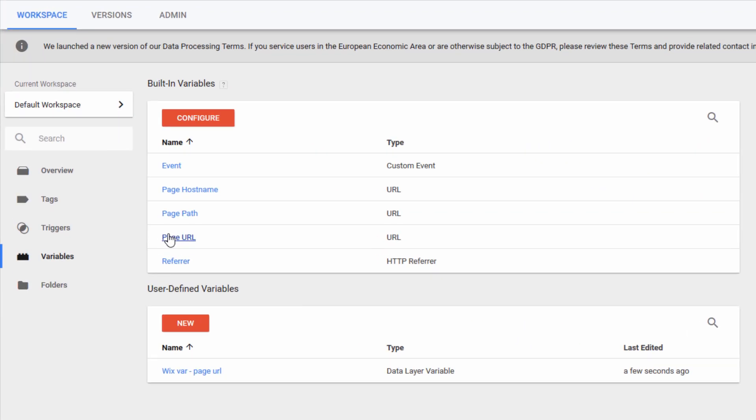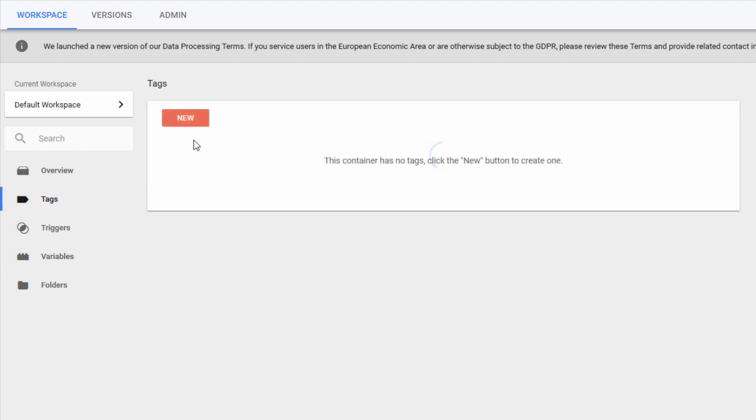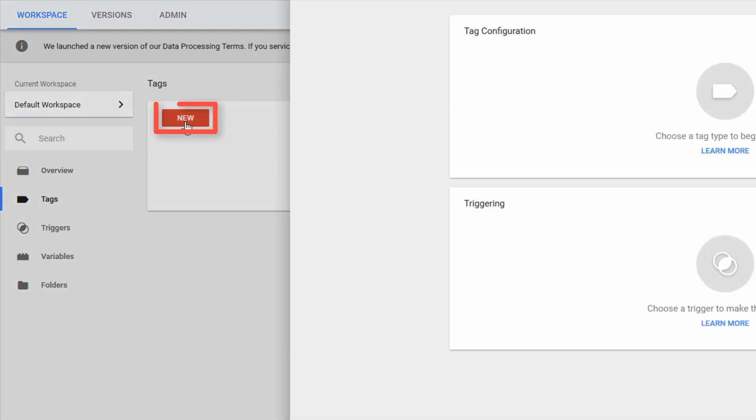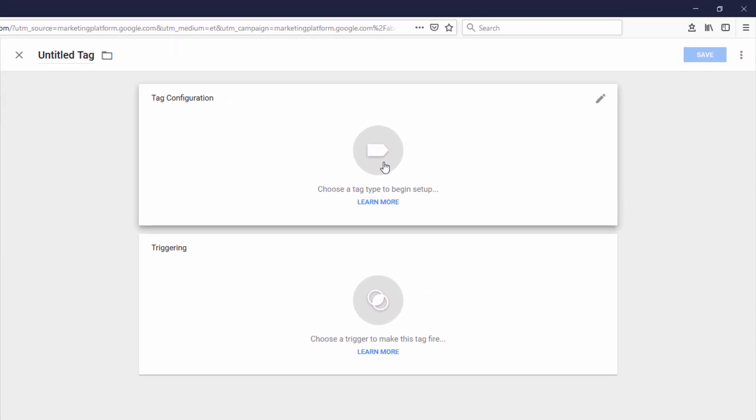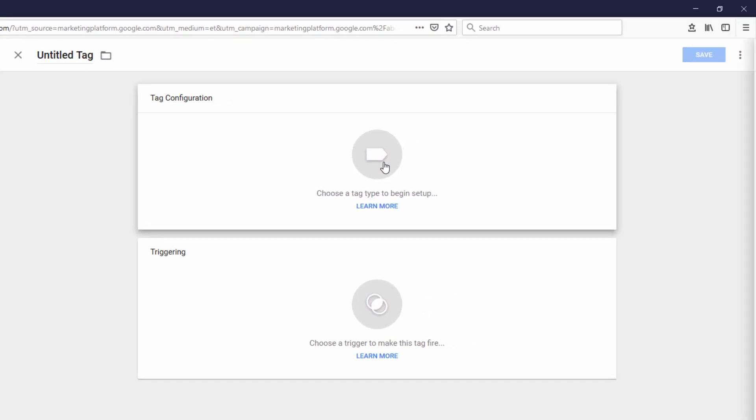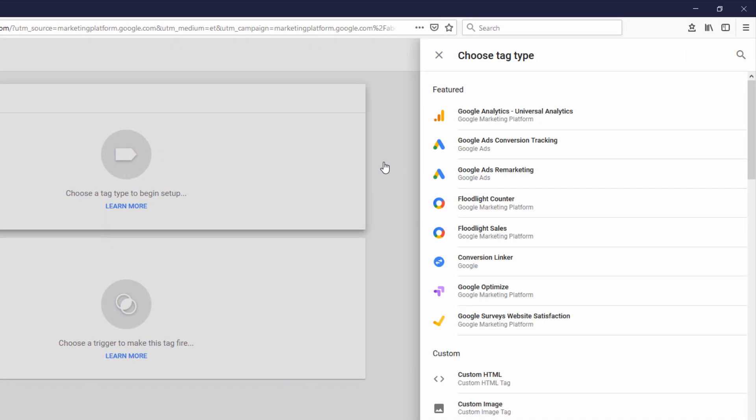The next step is going to be setting up the Google Analytics Tag. So to do that, we're going to click on Tags on the left-hand side. Click New. And we're going to click this area here to choose a tag type.